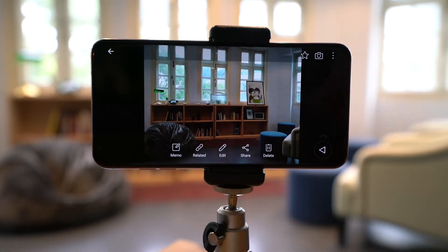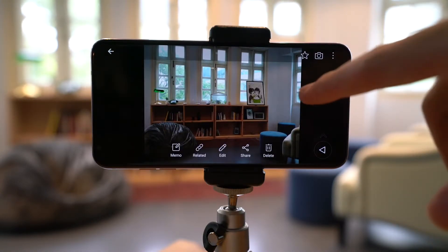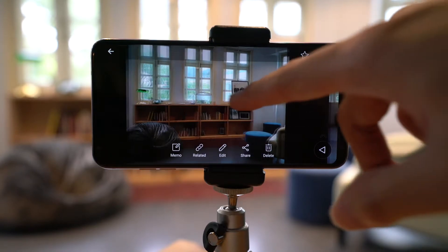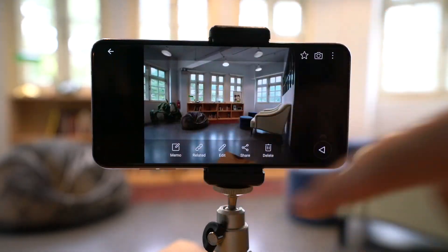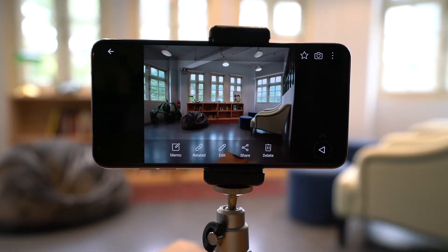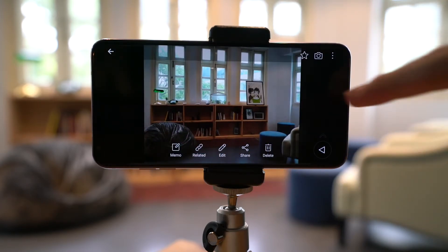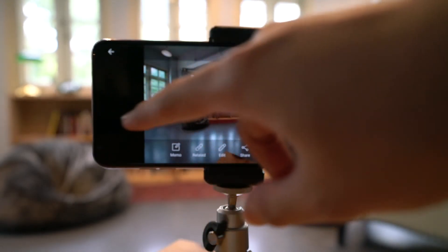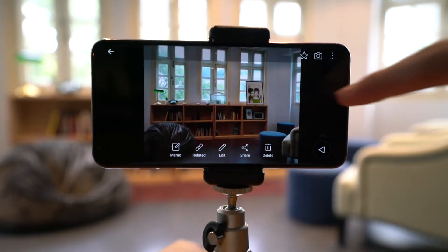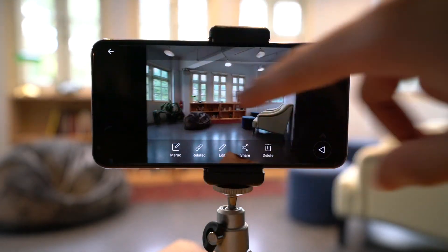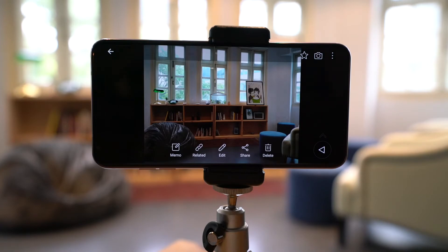This is the standard lens photo and this is the wide-angle lens photo. So what do you see? Do you like the wide-angle lens better or the standard lens better? Leave your comments down below.